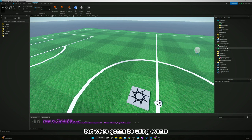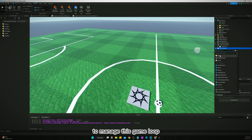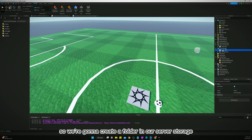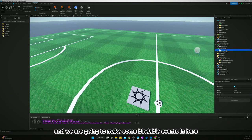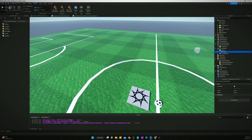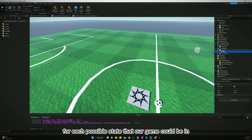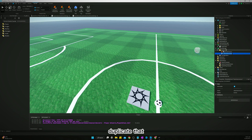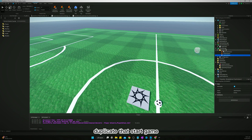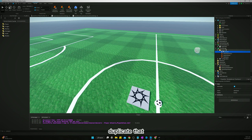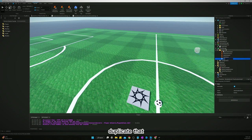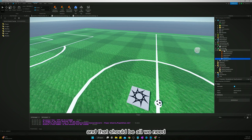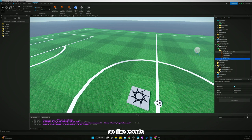We're going to use events to manage this game loop. We'll create a folder in ServerStorage called 'events' and make some bindable events in there — one for each possible state. So we'll create: StartIntermission, StartPreGame, StartGame, StartSuddenDeath, and StartPostGame. That's five events total.